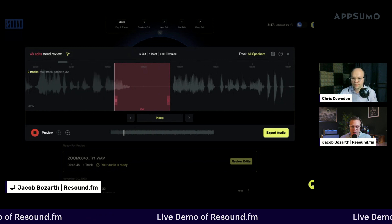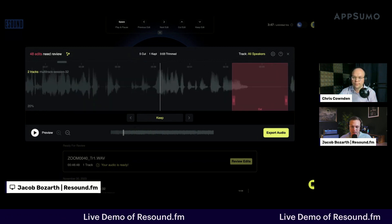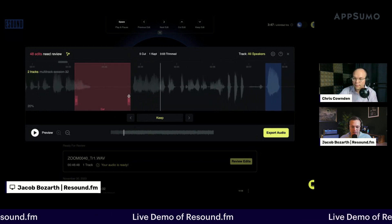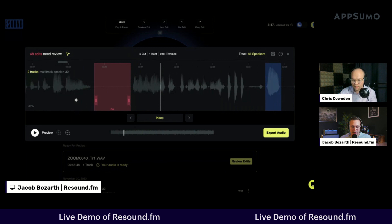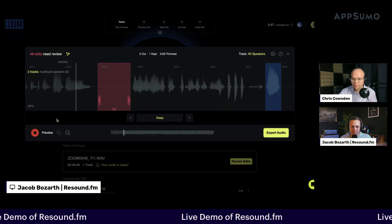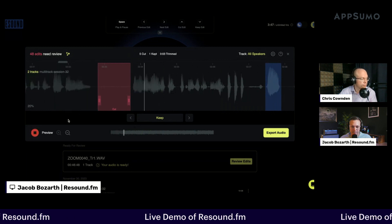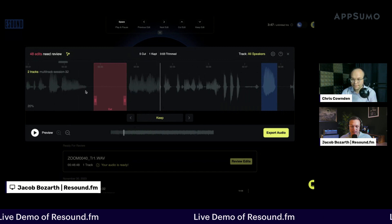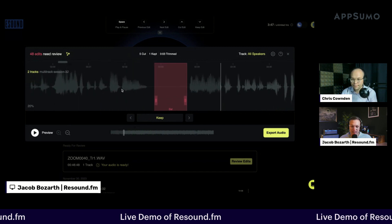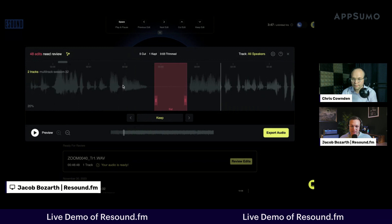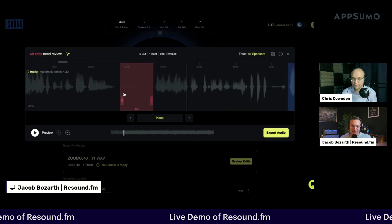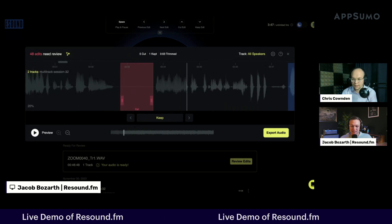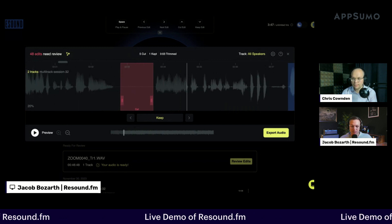Let's try that one more time — 'super inspired by Lin-Manuel Miranda.' I'm going to reduce the space there instead. That's one of the things about editing, and one of the reasons why I believe AI will never fully replace the entire process of post-production.